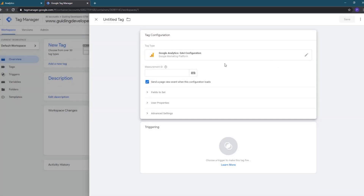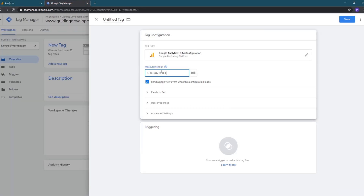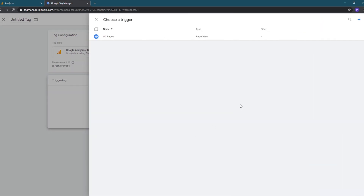Next, we'll need to enter our measurement ID for the Google Analytics web stream that we set up in the previous step. We'll switch to our first browser tab and copy the measurement ID, then switch back to Tag Manager and paste it in the measurement ID field. We'll leave the checkbox checked to send a page view when the configuration loads. Now we need to tell Tag Manager when to fire the event by selecting a trigger. We'll click on the triggering section to open the choose a trigger dialog.